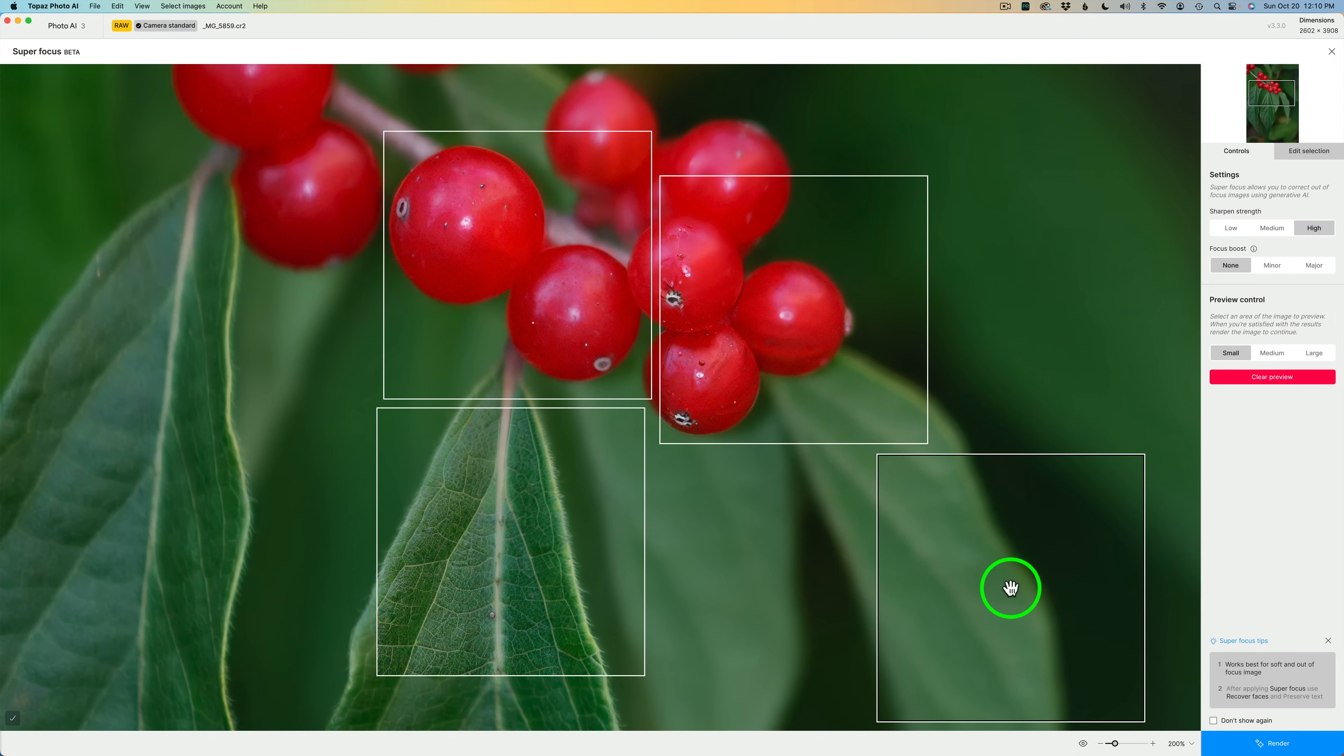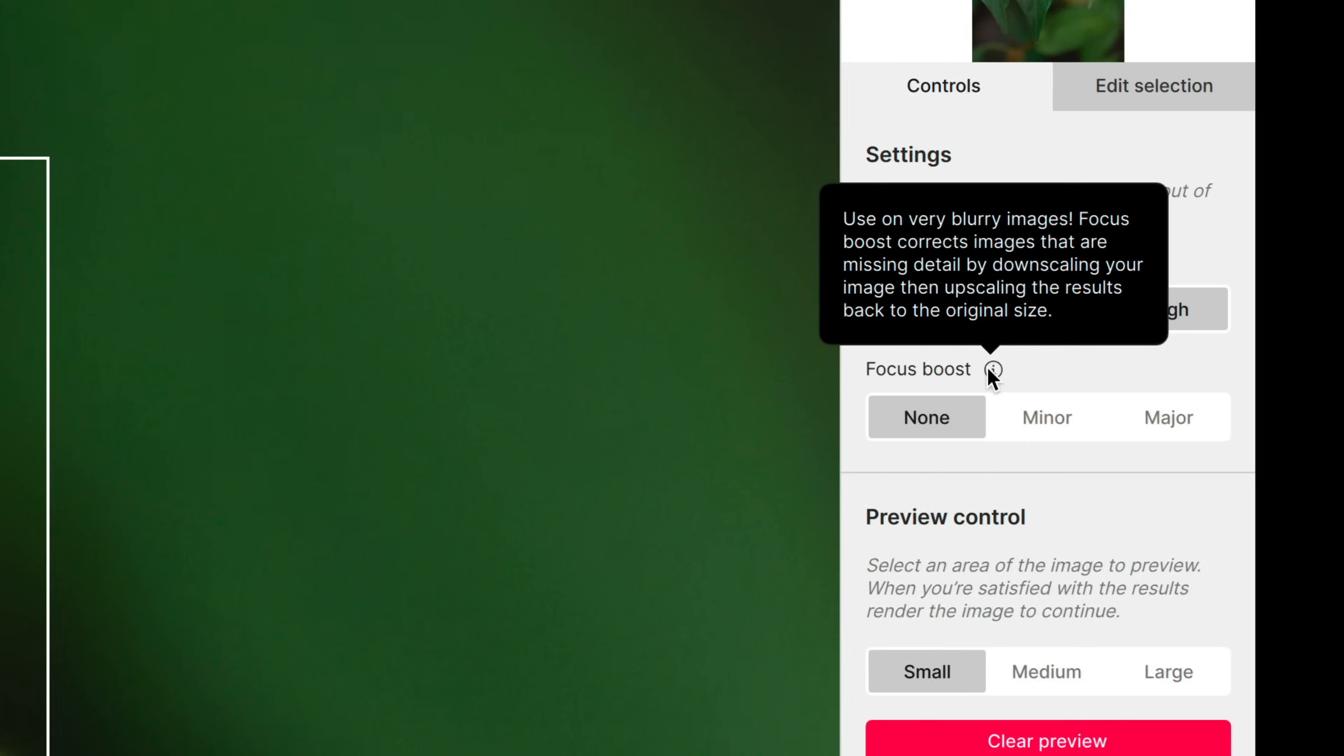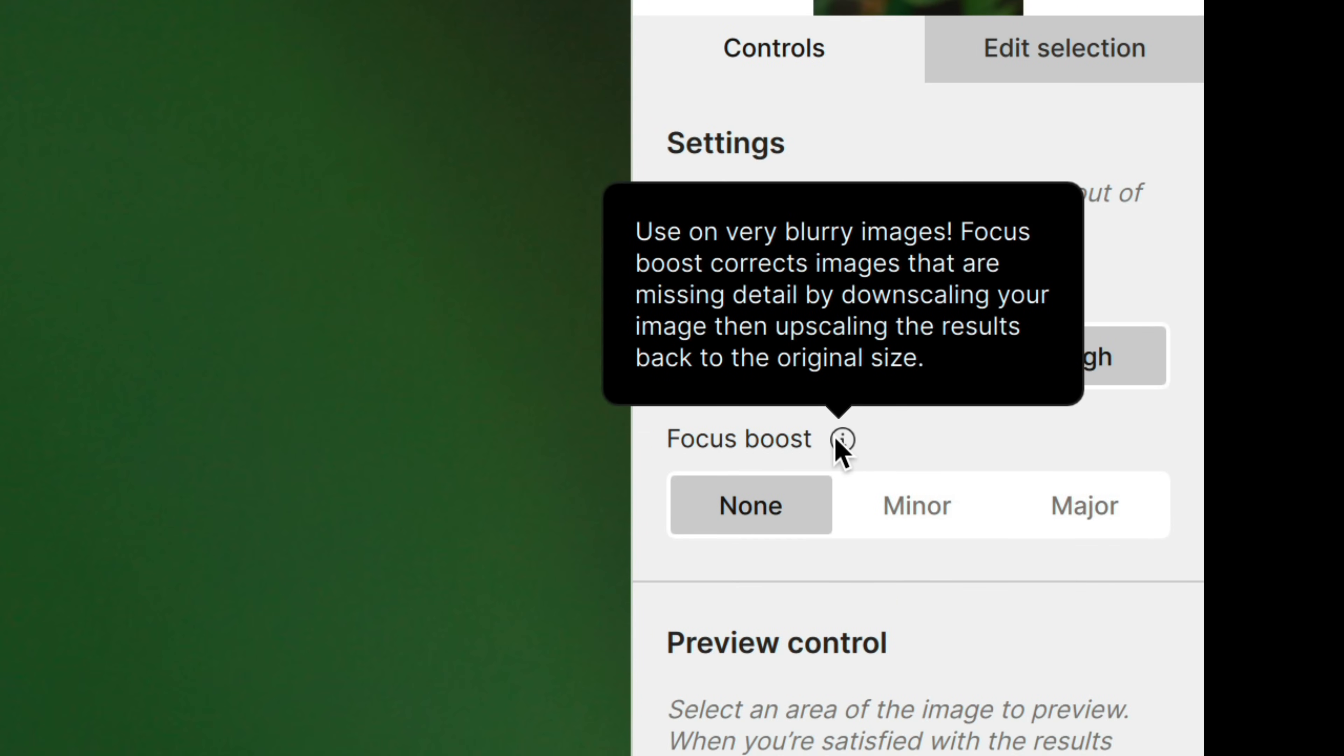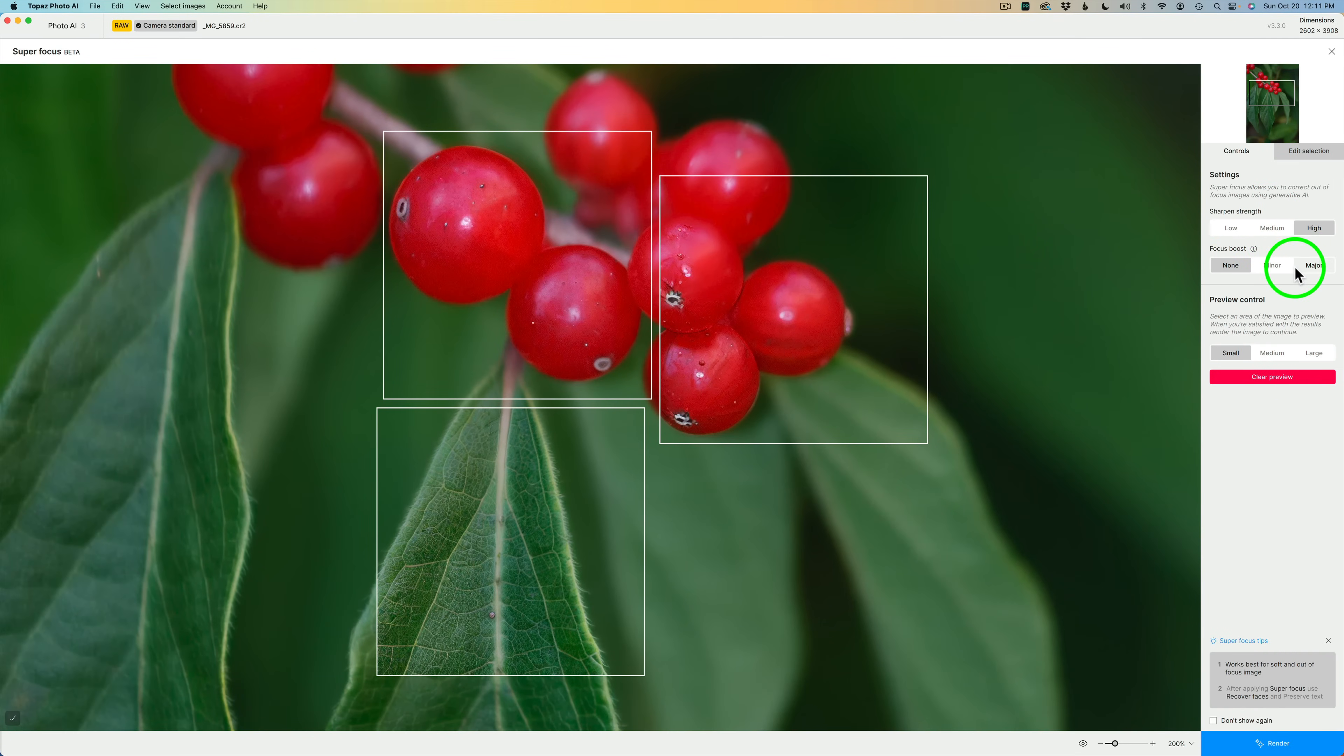If you weren't happy with your results, you see focus boost right here. Right now, I'm set for none. If I hover over the eye, it tells us, use on very blurry images. Focus boost corrects images that are missing detail by downscaling your image, then upscaling the results back to the original size. I don't need it on this, but if you have an issue where it's really not getting it when you try low, medium, or high, then you may want to try adding the focus boost. Start out with minor and then go with major.